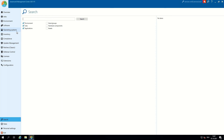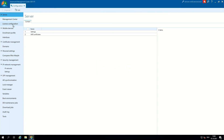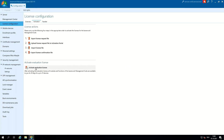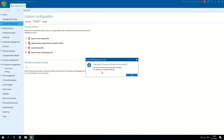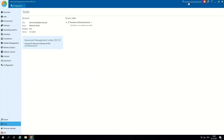Now we have to change our user to the one we configured in our security profiles. The next step is to configure our license. For that we go to the configuration tab and go to license configuration. In our case we activate the evaluation license. Now we have a 30-day evaluation license for the BMS server. Now we have to restart the BMS server again, this time in operational mode.